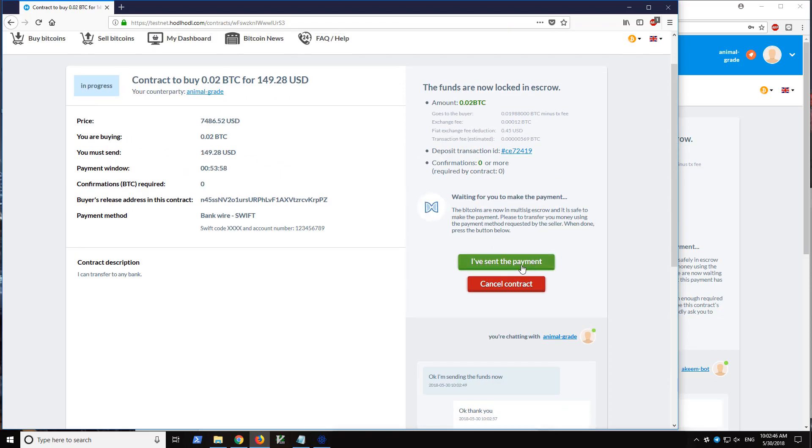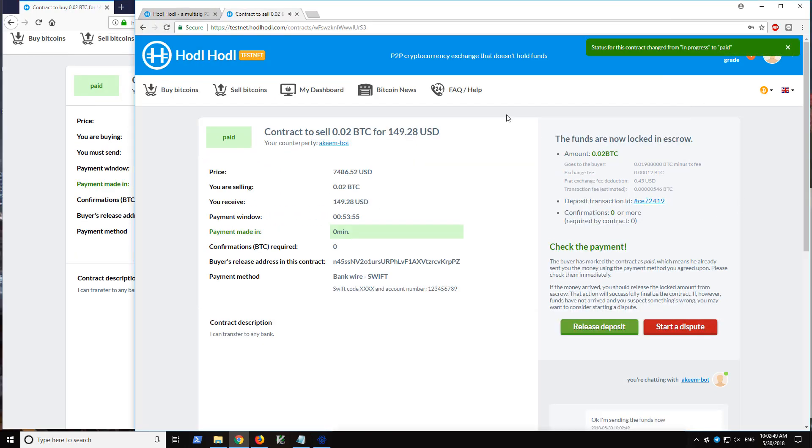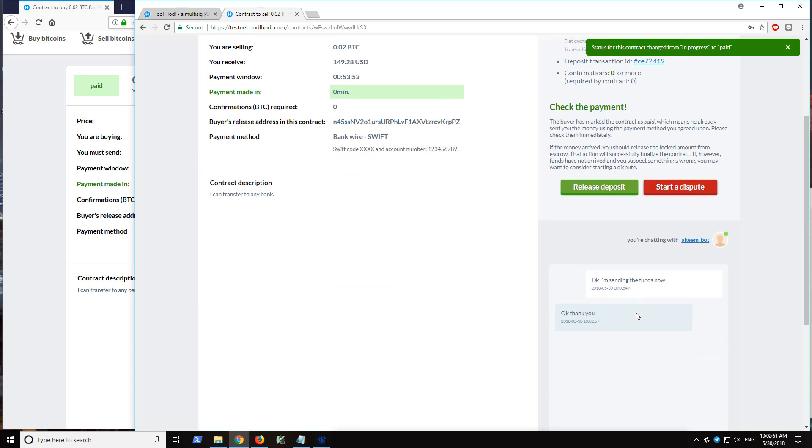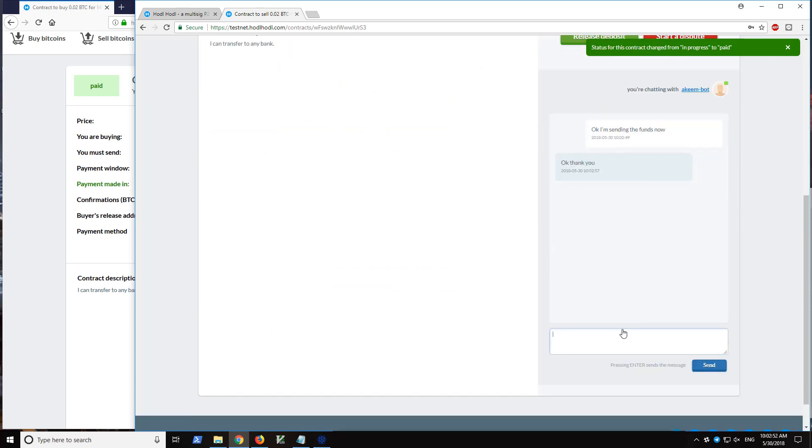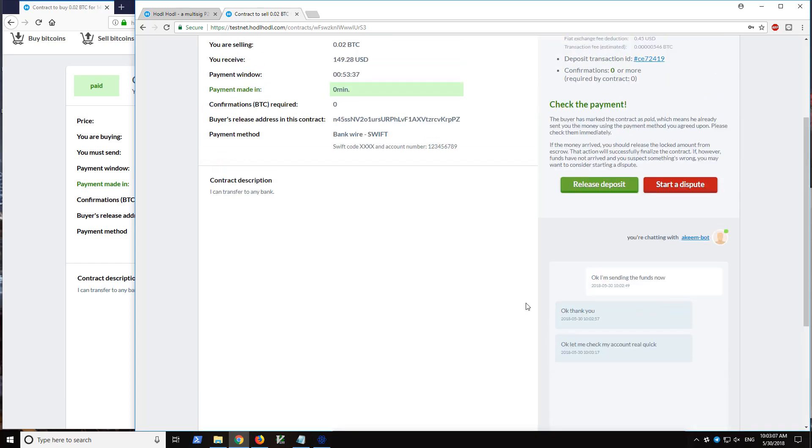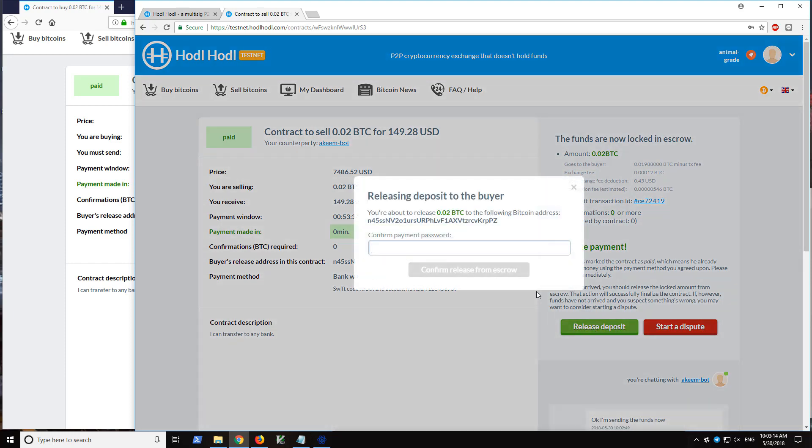Once he's done that, he'll click I sent the payment. So now the contract status has changed. I might log into my online banking, for example, verify the funds are in there. And then once I have verified, I've received, I have checked the payment and only then I click release deposit.